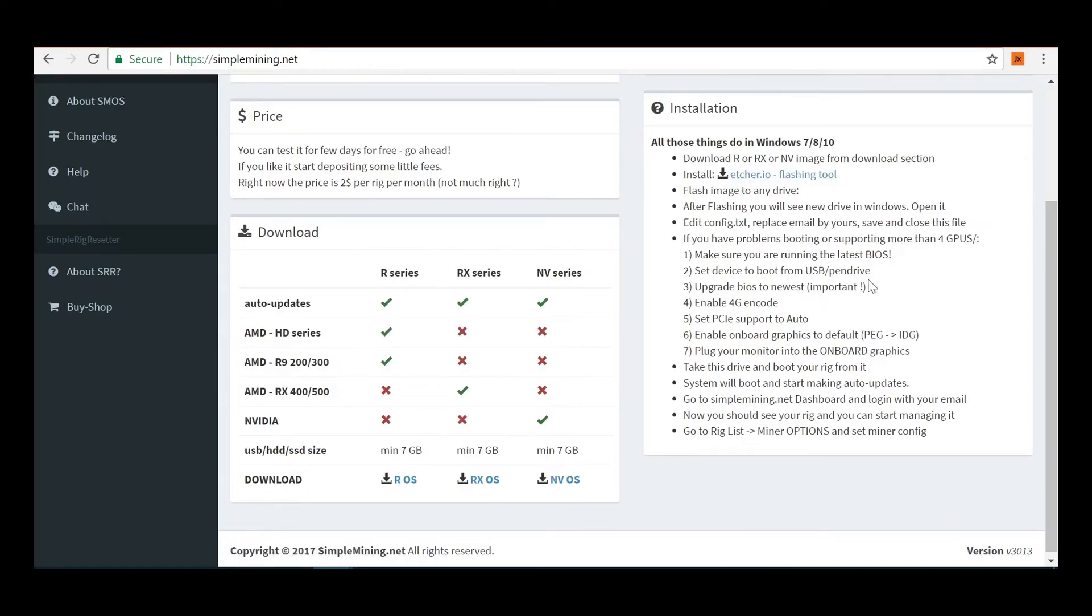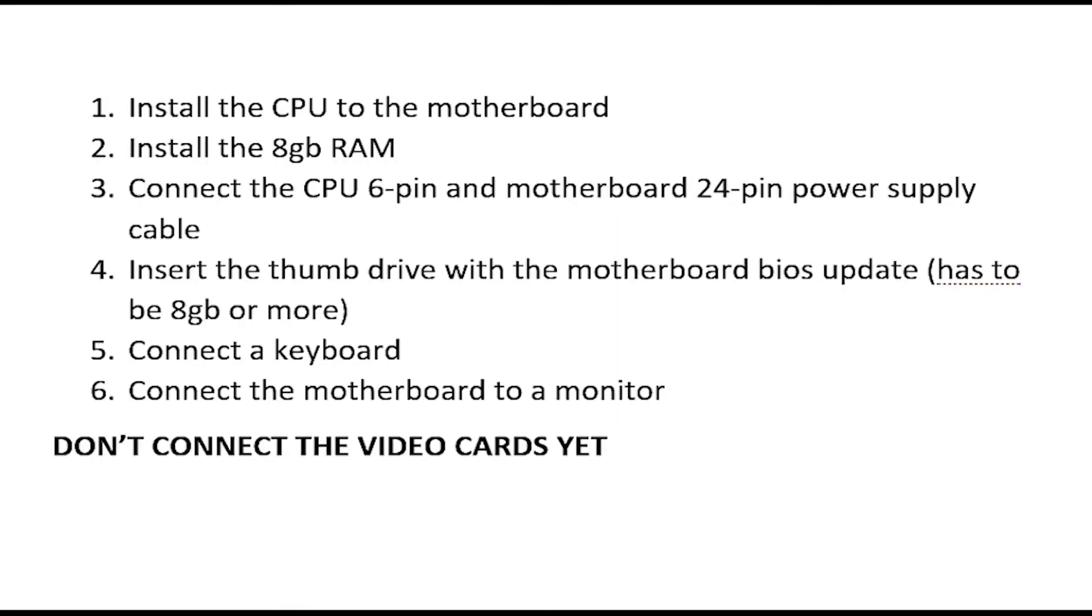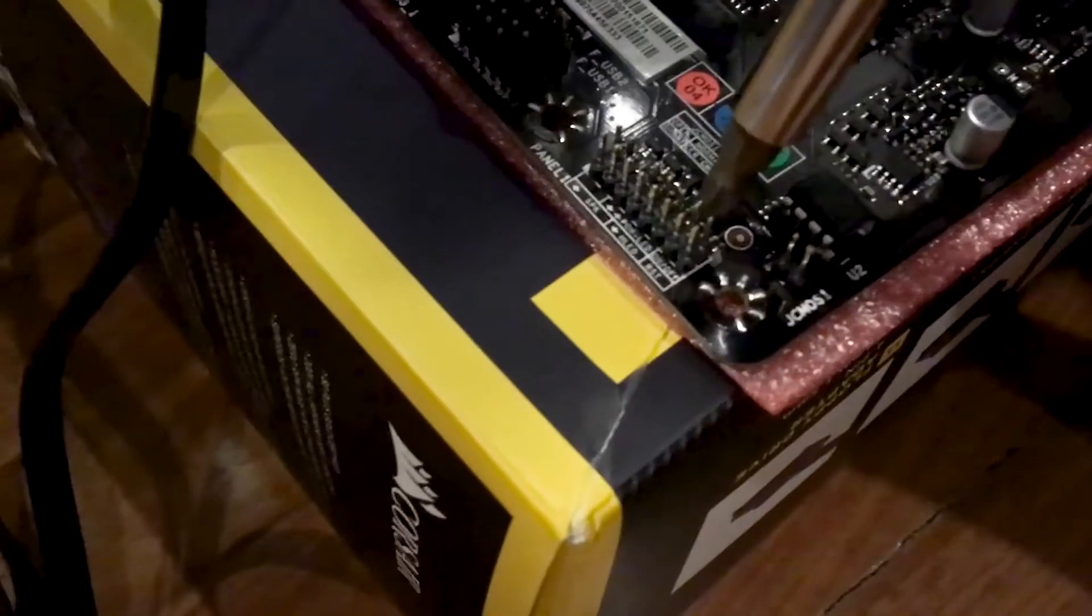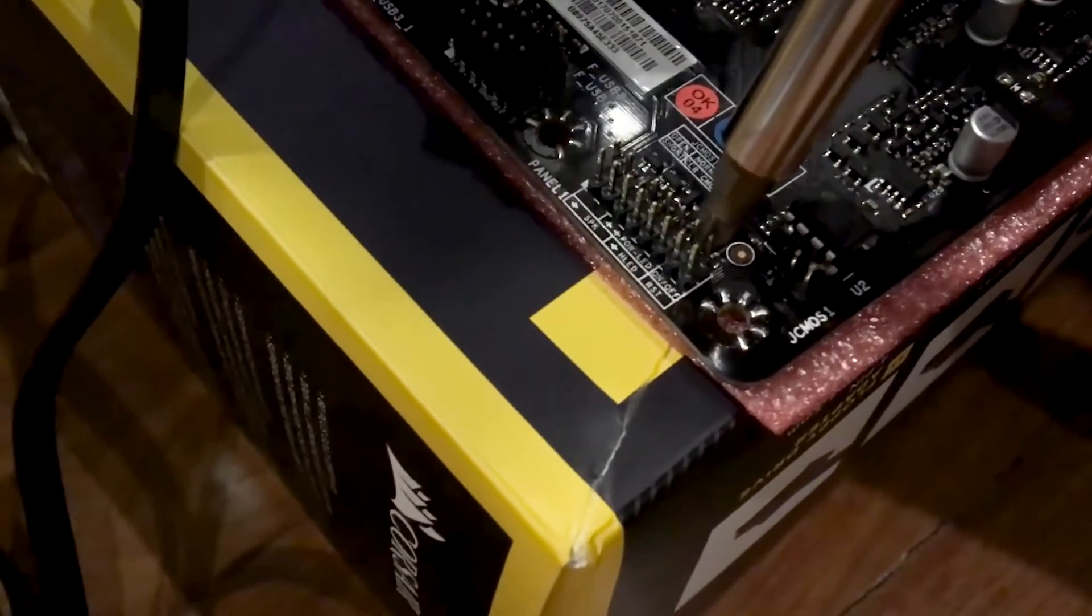Once you have Simple Mining OS flashed to a USB drive, it's now time to start building your rig. Here's the order I usually follow. First, install the CPU to the motherboard. Second, install the 8GB RAM. Next, connect the CPU and motherboard power supply cables. Next, insert the thumb drive with the motherboard BIOS update. Connect the keyboard and a monitor. This particular motherboard only has a DVI slot, so better take note of it. At this point, no need to connect the video cards just yet. Power up the motherboard. If you need help in figuring out how to do this, click on the video to find out how.